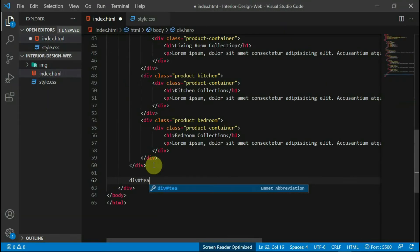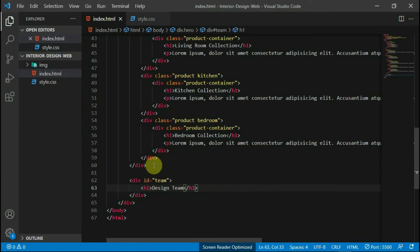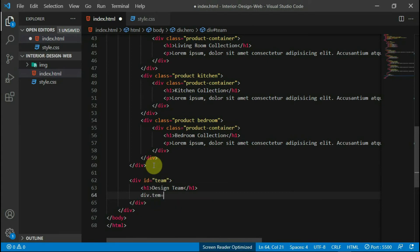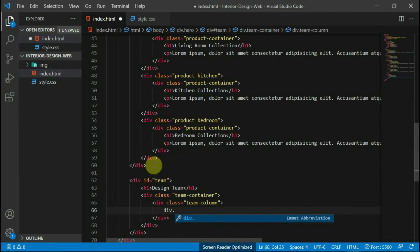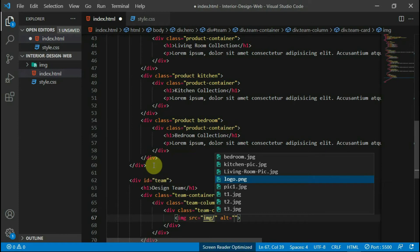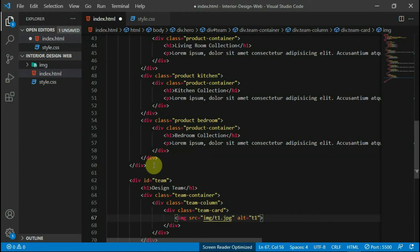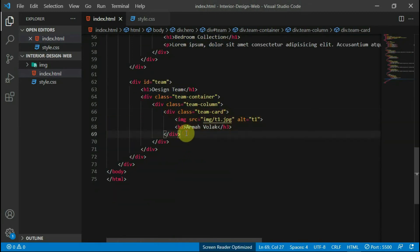In the body tag of your HTML script, create a div with the id of team. Create an h1 tag with the text 'design team'. Below the h1 tag, create a div with the class of team container. Create another div with the class of team column and inside it another one with the class of team card. Create an image tag and set it to an image in your images folder. Create an h3 tag with any name in it. Copy the team card tag and paste it two more times. Preview the changes made to your website.